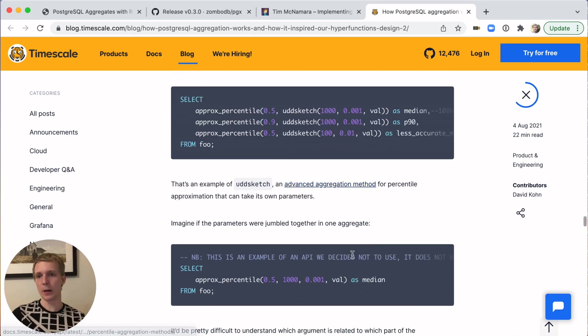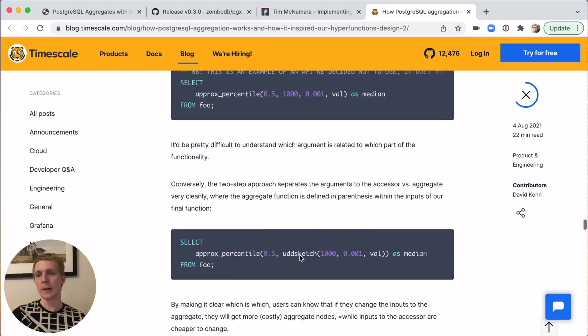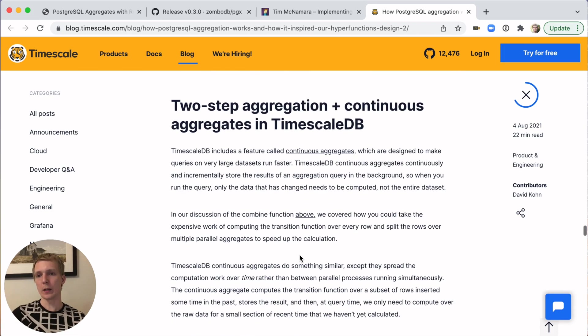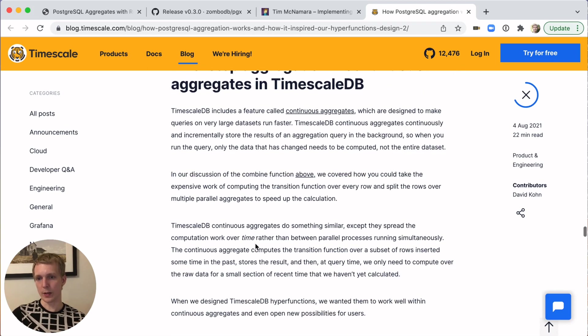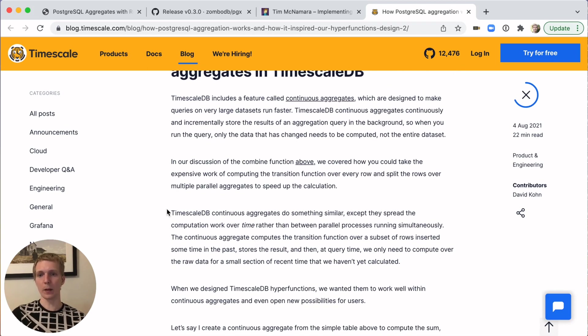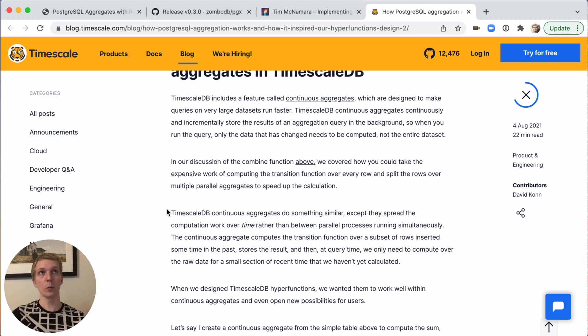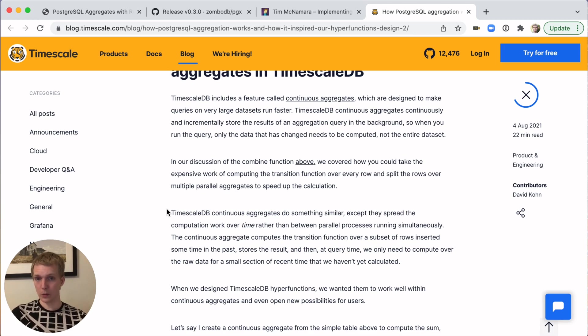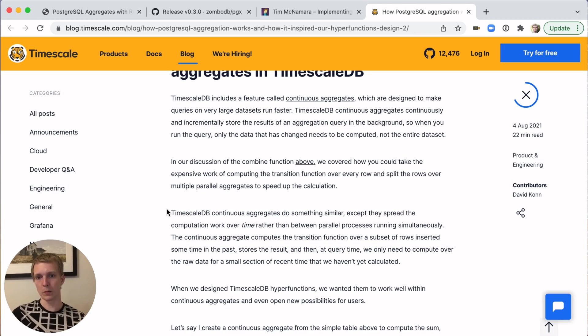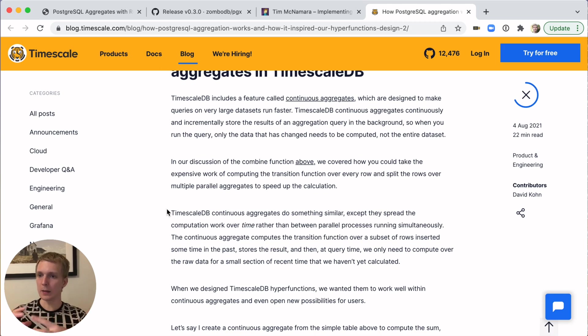They also describe later on how they utilize this to calculate things over time. Sometimes you want to keep accumulating something, but you don't want to accumulate the full raw data set because it's pretty expensive. With their implementation of continuous aggregates using the same Postgres aggregation API, it's possible to keep a smaller data set over time.